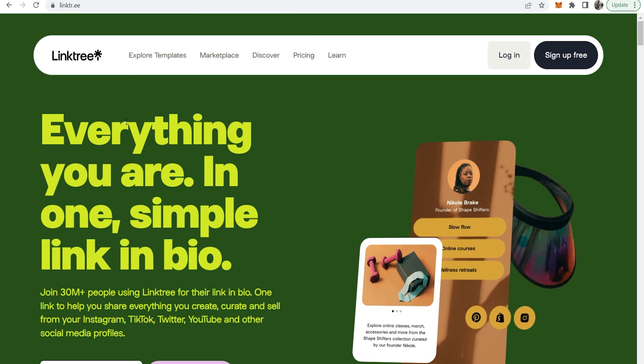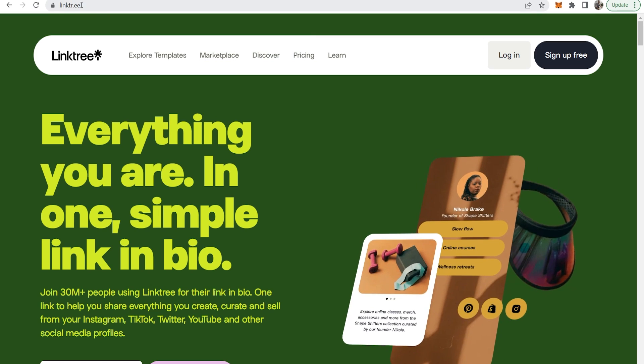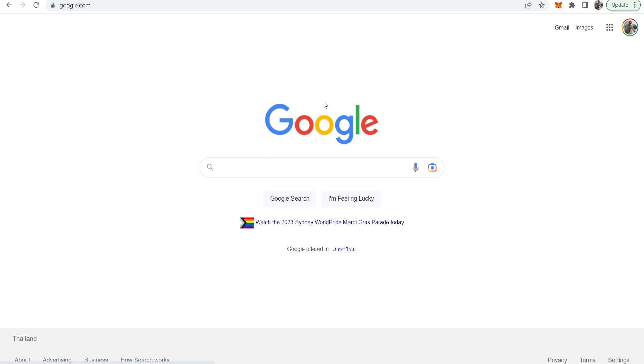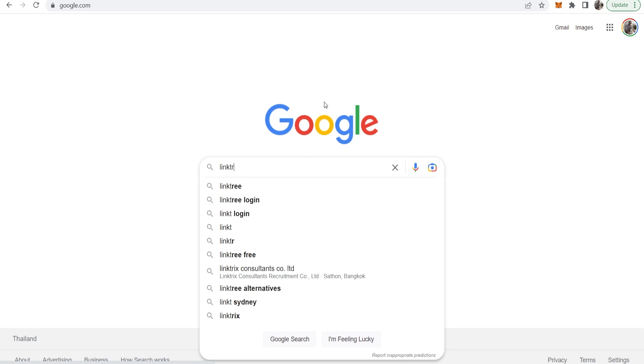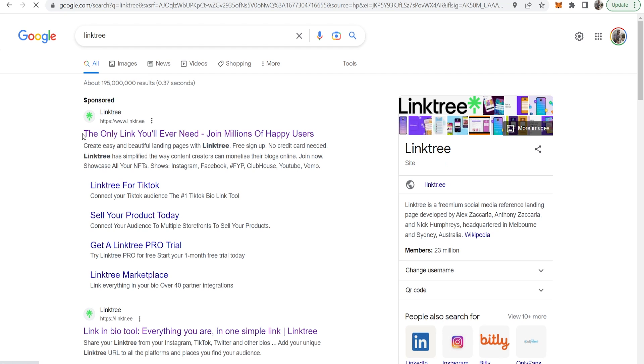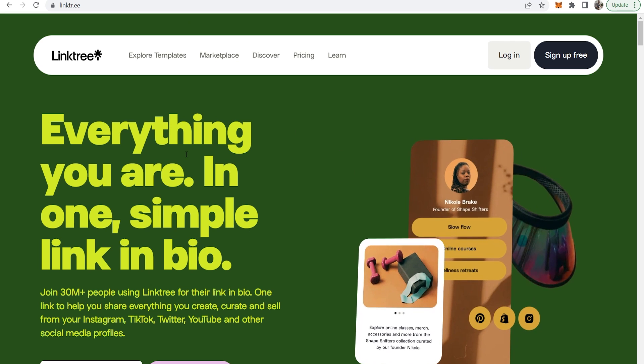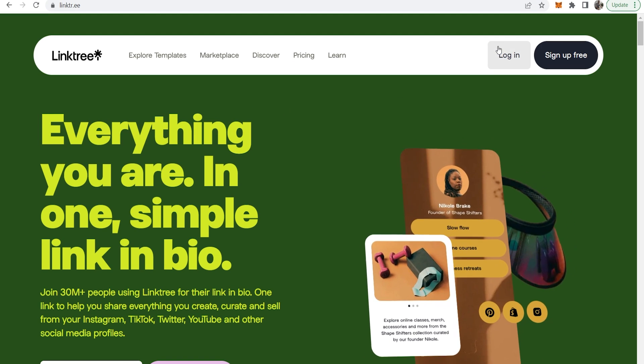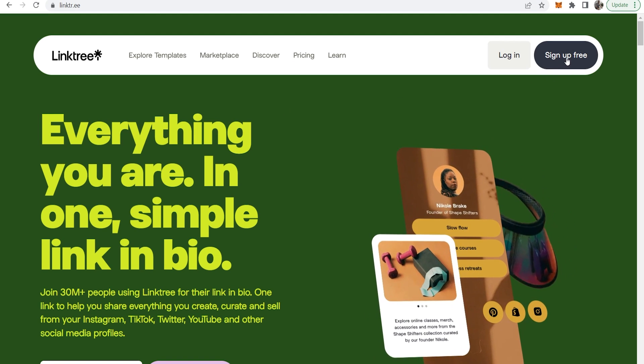So first what you need to do is go to Linktree. To get here just go to Google and just type in Linktree. Then it should be the first one here, the only link you'll ever need. Then it will take you to this page here where you can go ahead and sign up for a free Linktree.